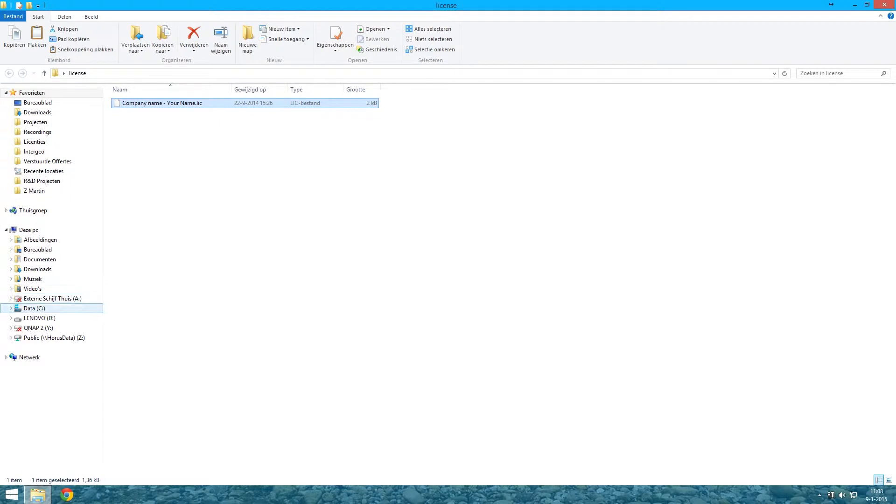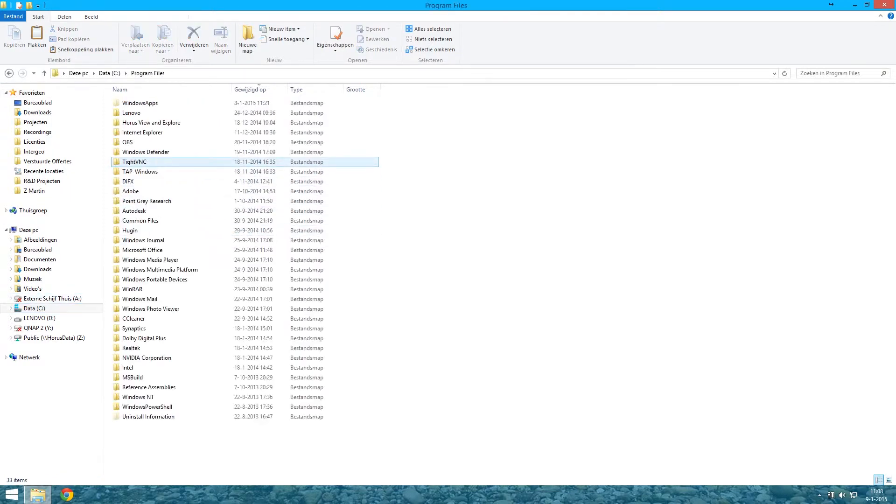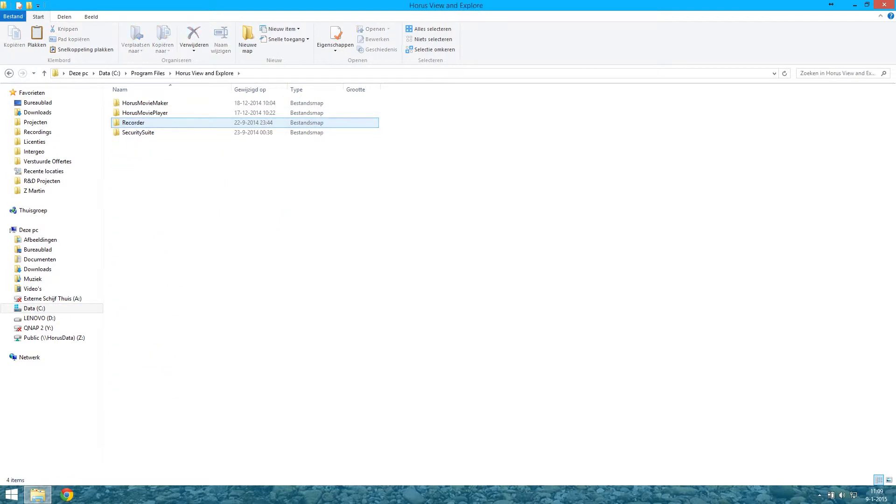Copy the license file and paste it in the data grabber folder of the recorder and rename it to license.xml.